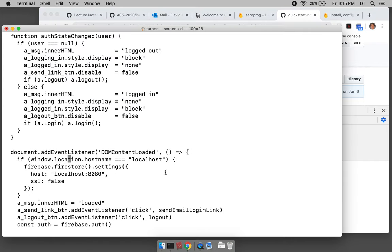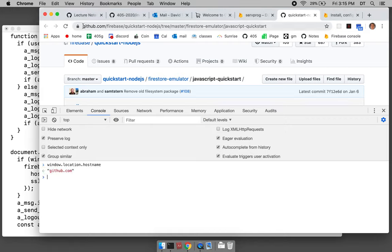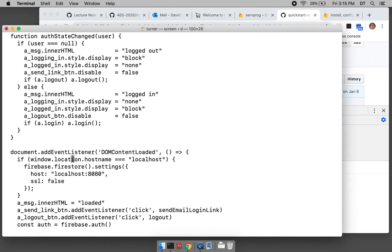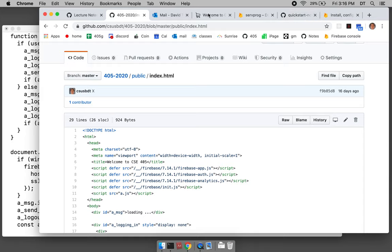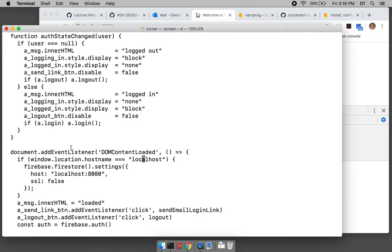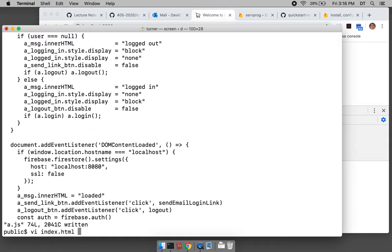The Firestore, which has already been configured, we're going to change its settings so that the host to connect to is port 8080 of localhost, and we don't use SSL. Before I put this code in, it was connecting to the remote host using SSL. When you're on the internet, SSL is important.